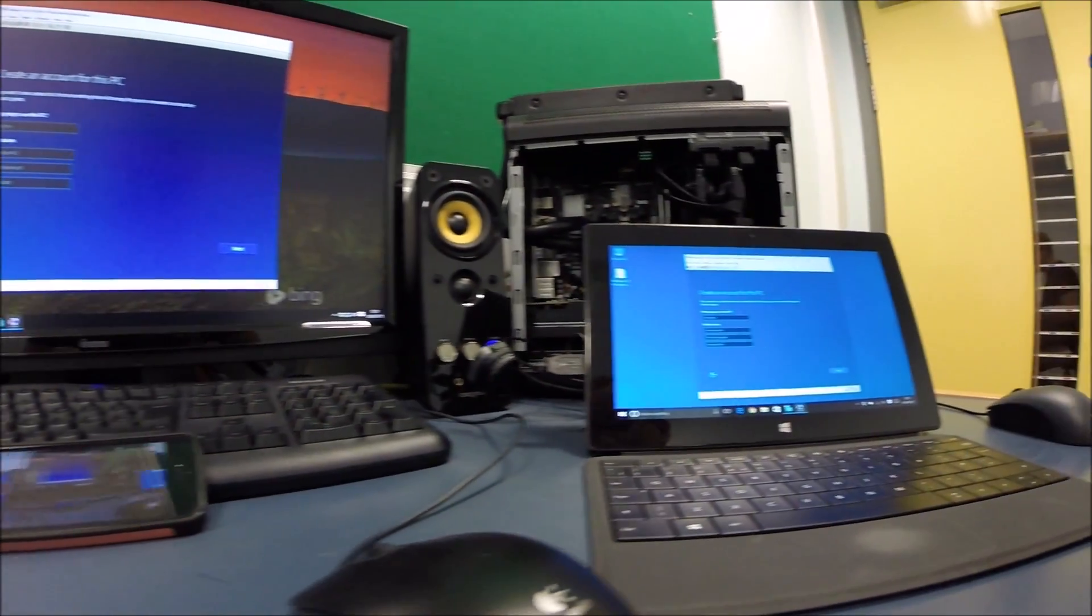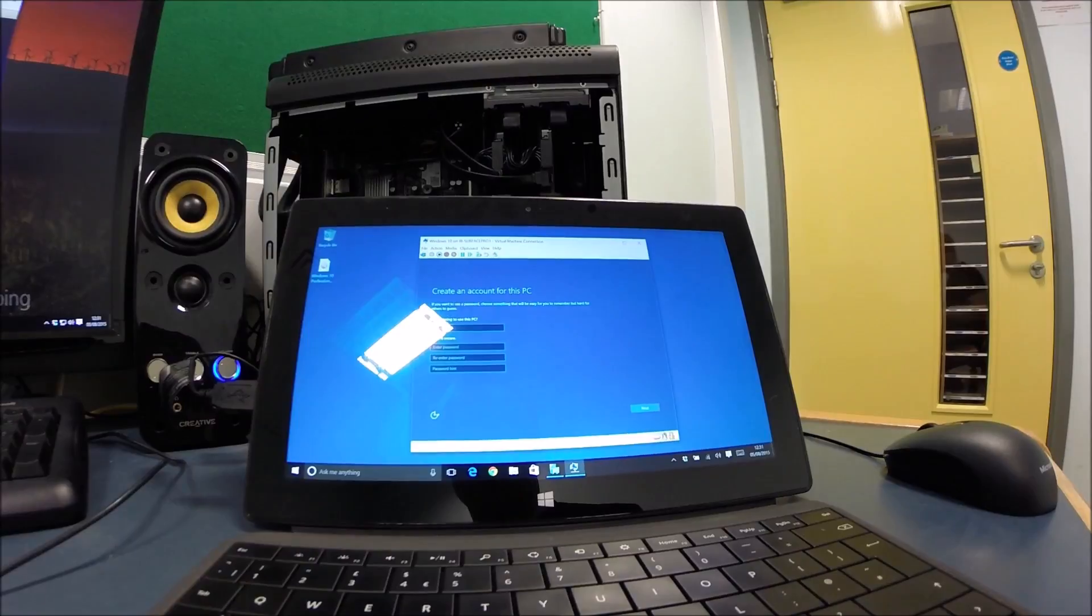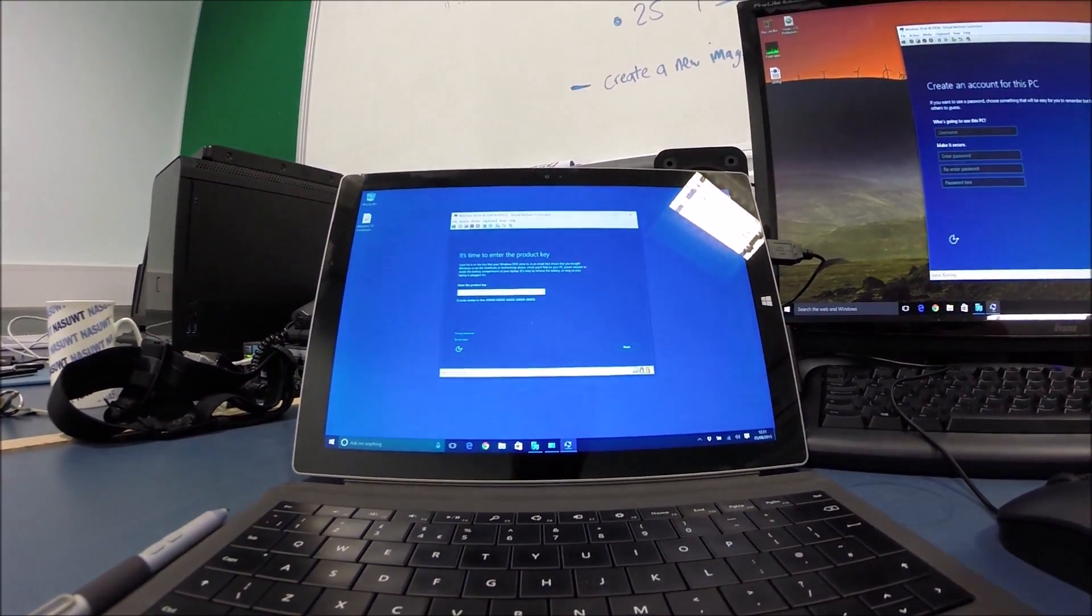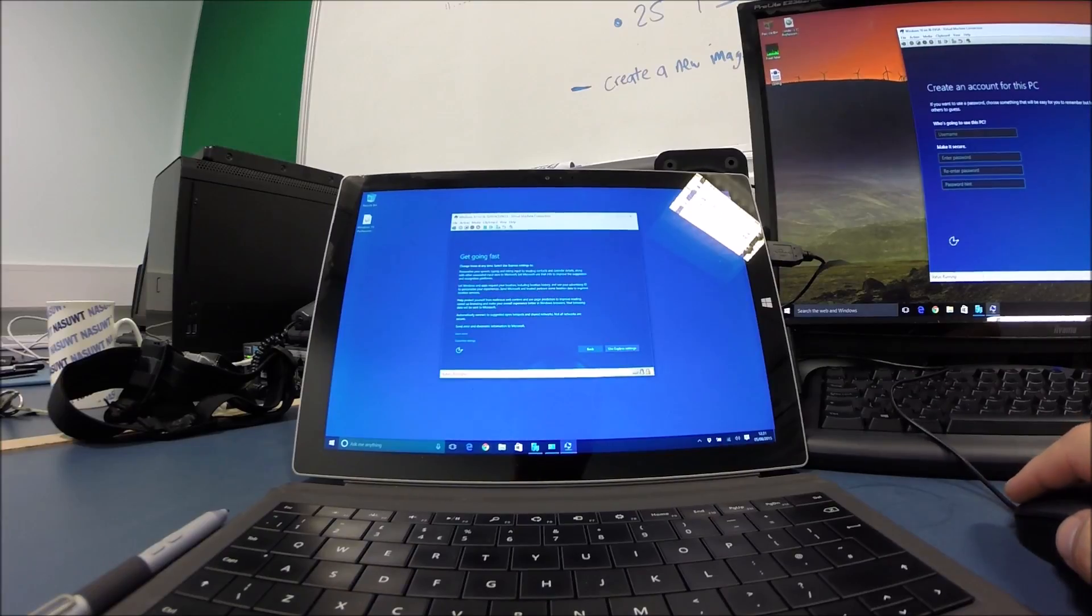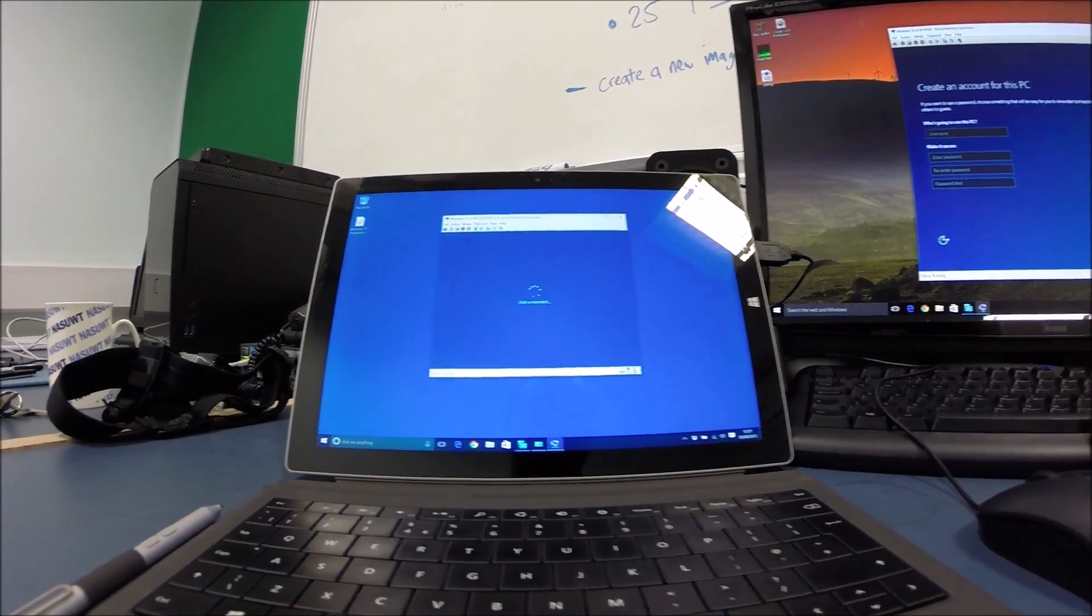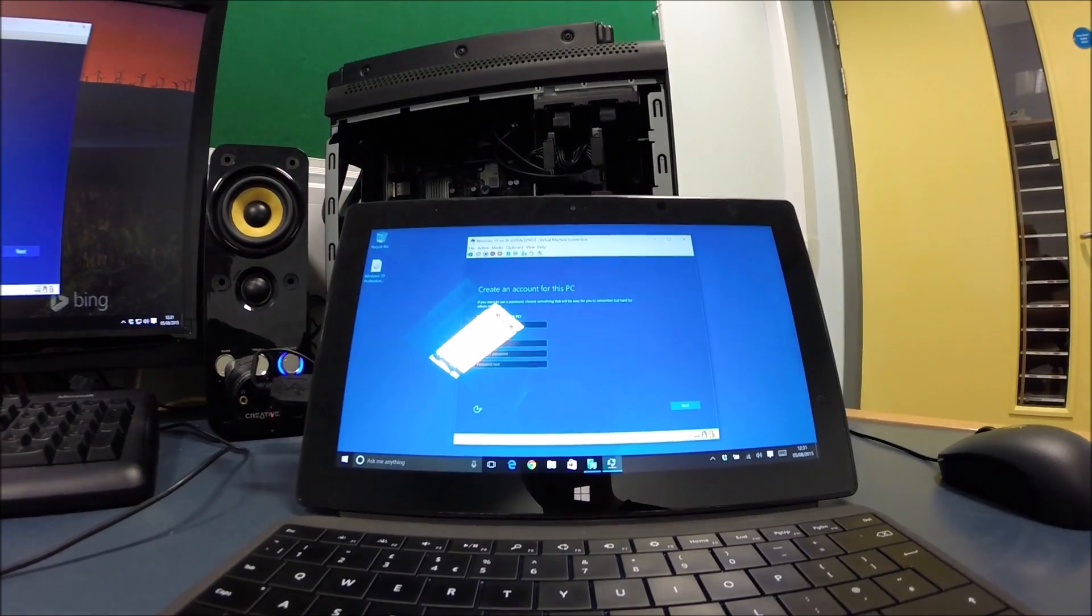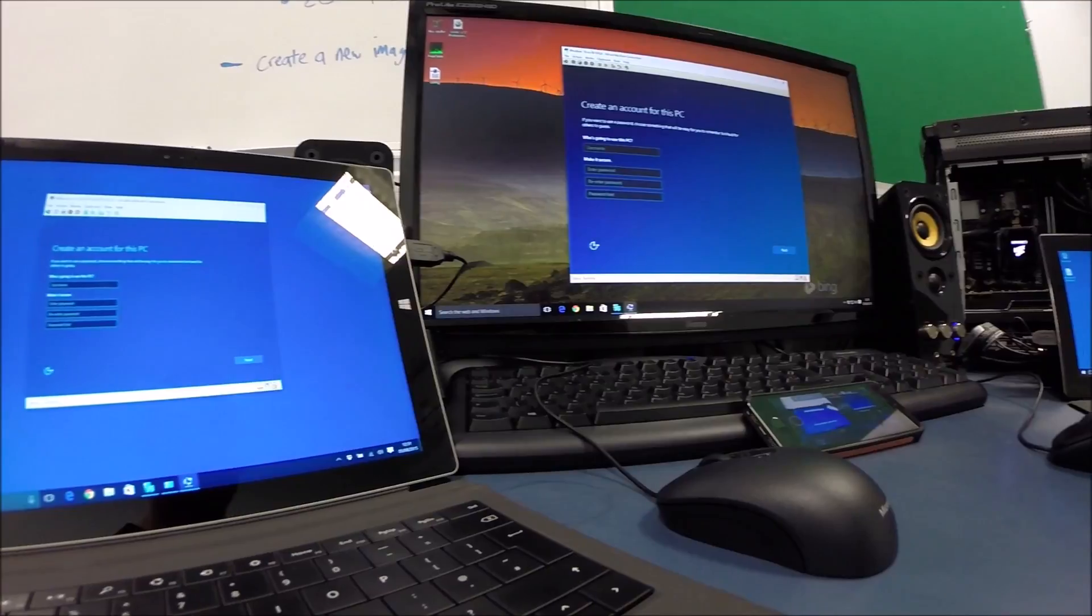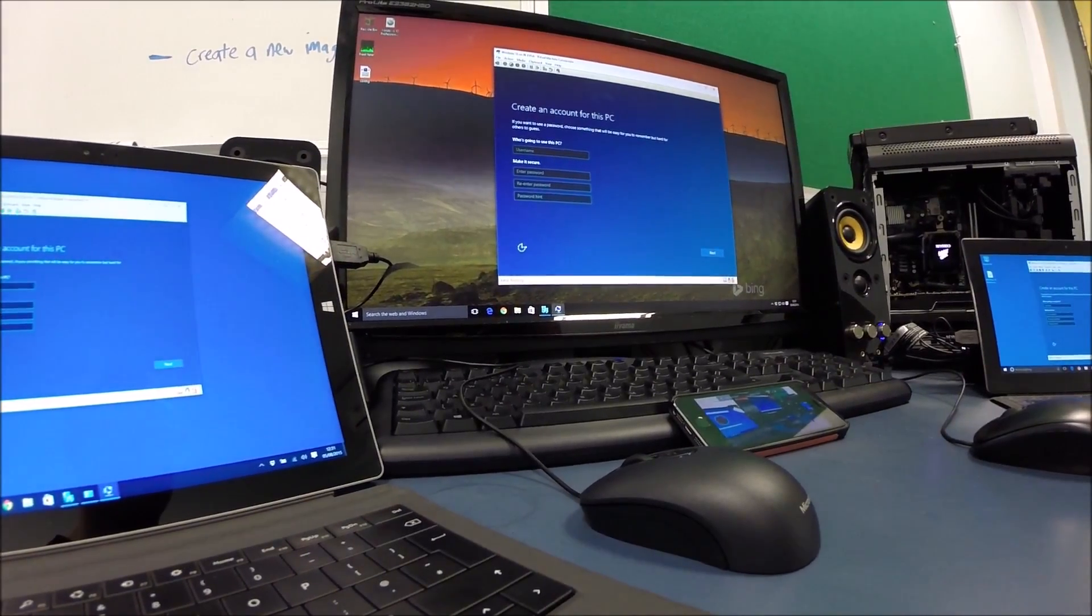That's really surprised me, actually, guys. Because they were both, you know, at one stage, the Surface Pro 3 was a few seconds ahead. A few steps ahead. That has really surprised me. There we go. And they're all at the same screen again. Let's set up the personalization on them all.